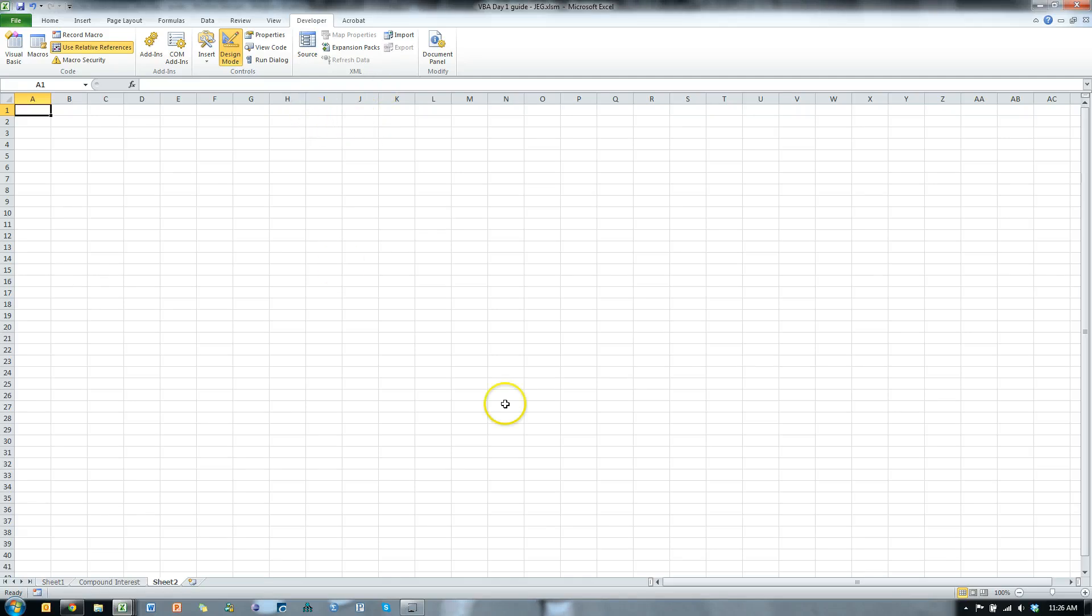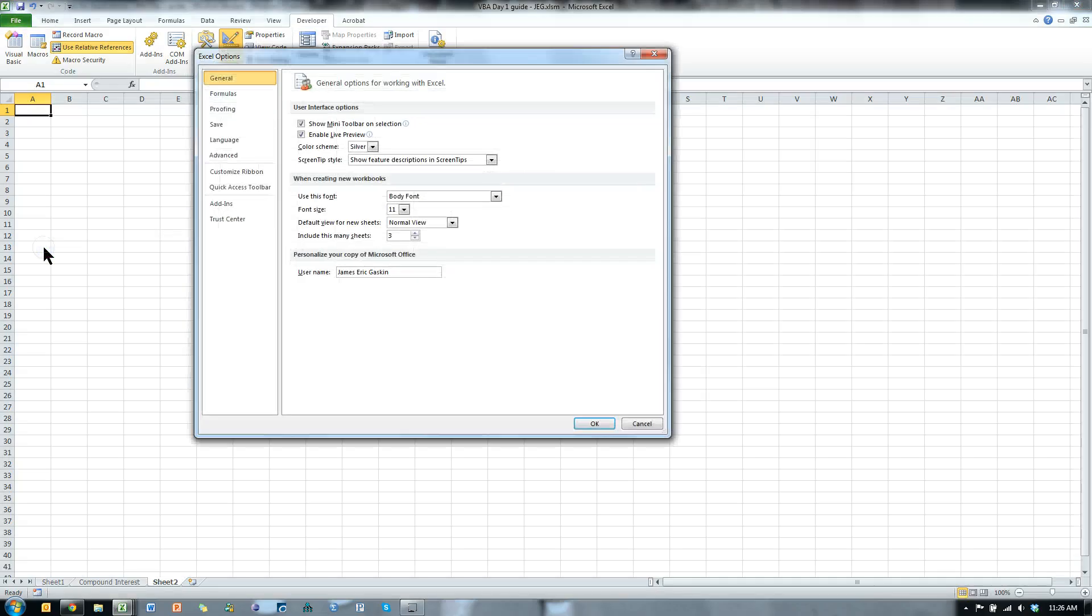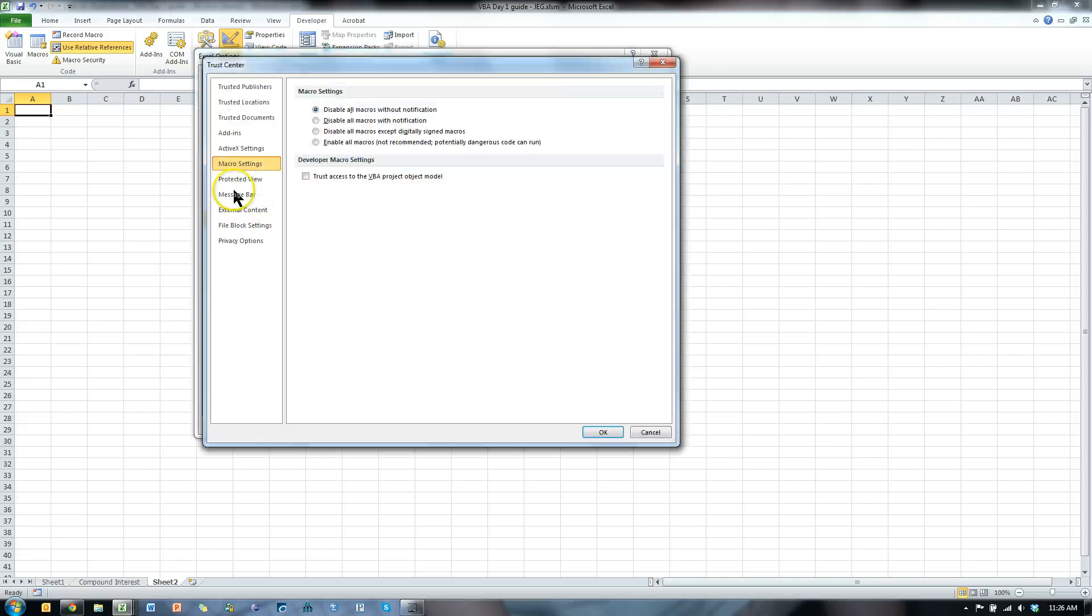If you get those errors about macros not being enabled, what you do is you go to File, Options, Trust Center, Trust Center Settings, Macro Settings, and then enable all macros.